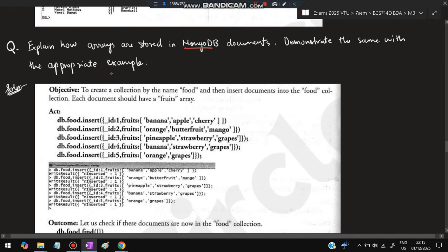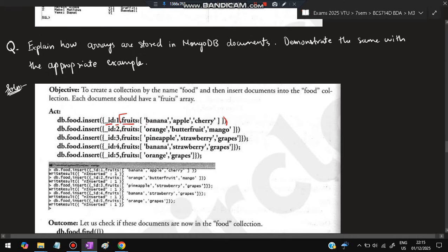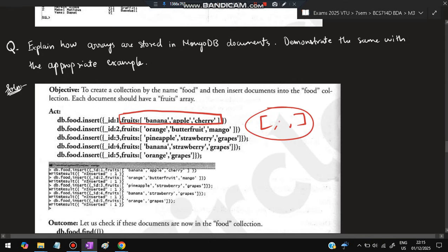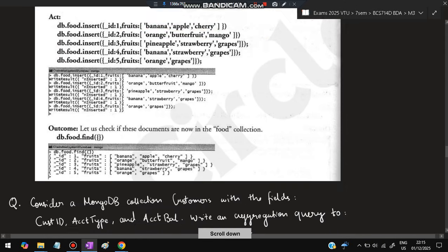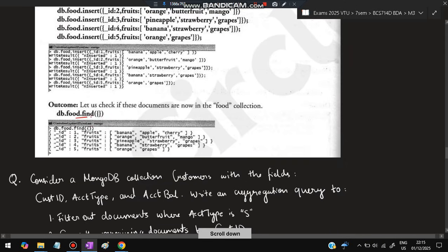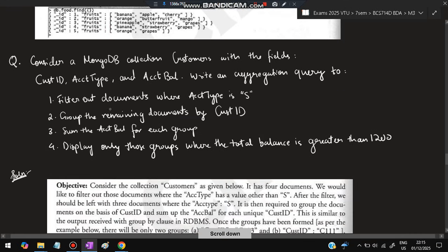Explain how arrays are stored in MongoDB document. Demonstrate with an example. How does array get stored? db.food.insert() - you'll be opening and closing the brackets. Inside the flower braces, you'll specify id and fruits. The fruits is the array, the array will be in square brackets. Whatever is in between them, this is the array which we have to insert. Like that we'll be inserting multiple arrays, and if you do the find operation, all those IDs and entries in the food database will be printed.